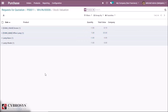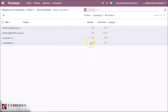One last important point is about stock valuation. The most important part is that the components which are at the subcontracting place are still considered as your own stock. In the stock valuation, you can see that my inventory valuation decreases by the components and increases by the quantity of the finished product. Here you can also see the cost of the service paid to the subcontractor.